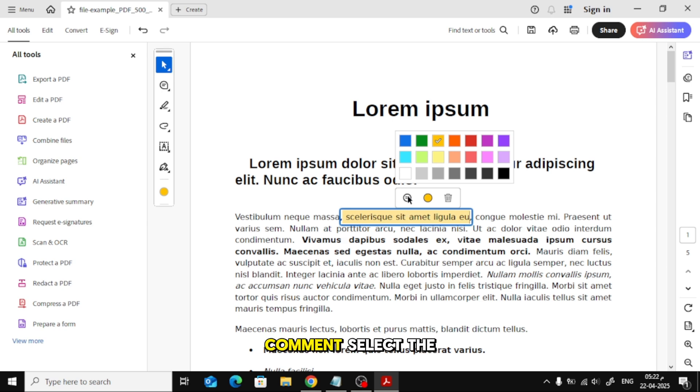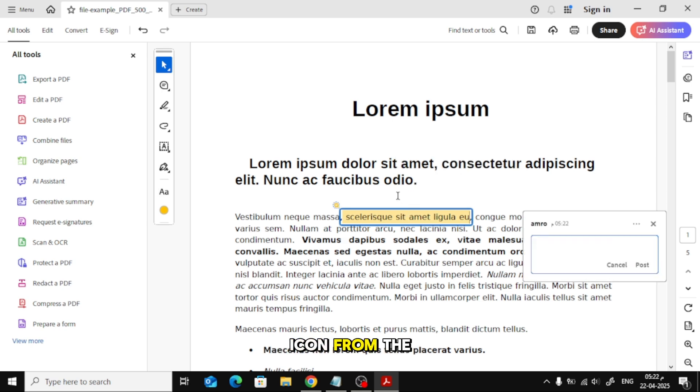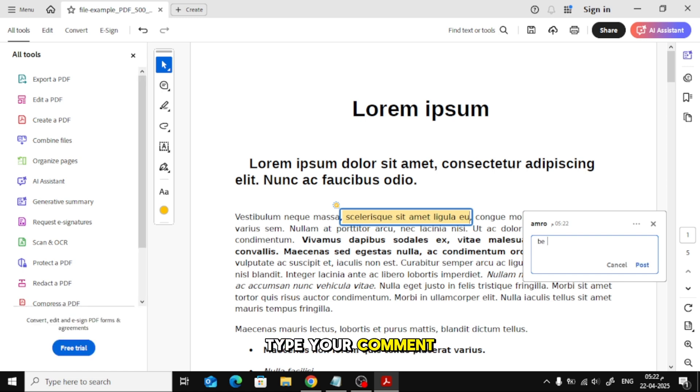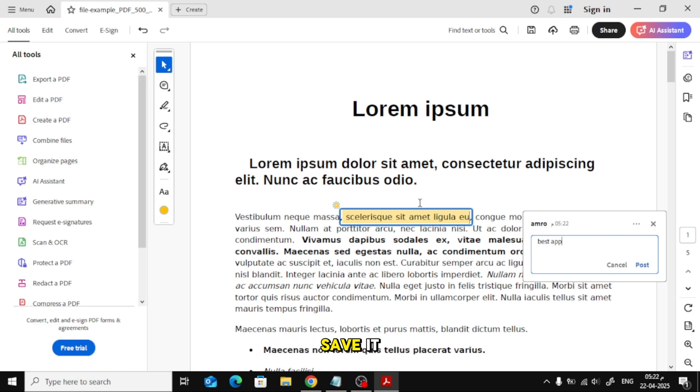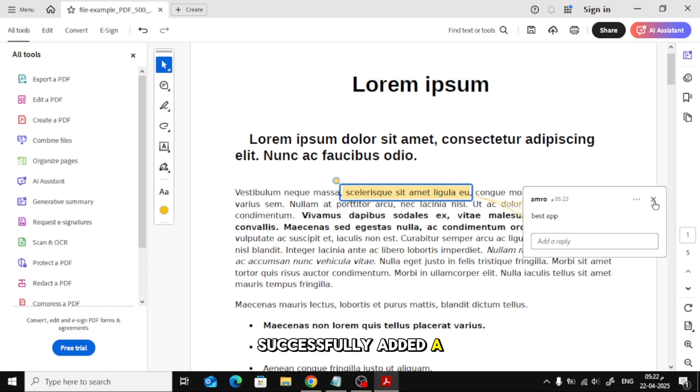To add a comment, select the text again. Choose the comment icon from the toolbar. Type your comment in the box that appears. Click Post to save it. That's it! You've successfully added a comment.